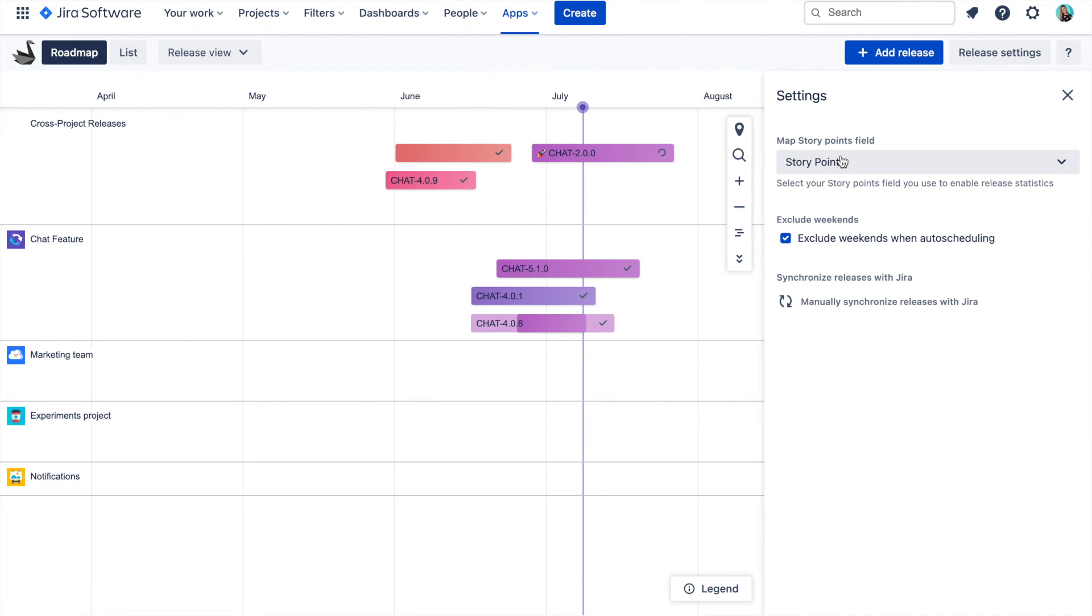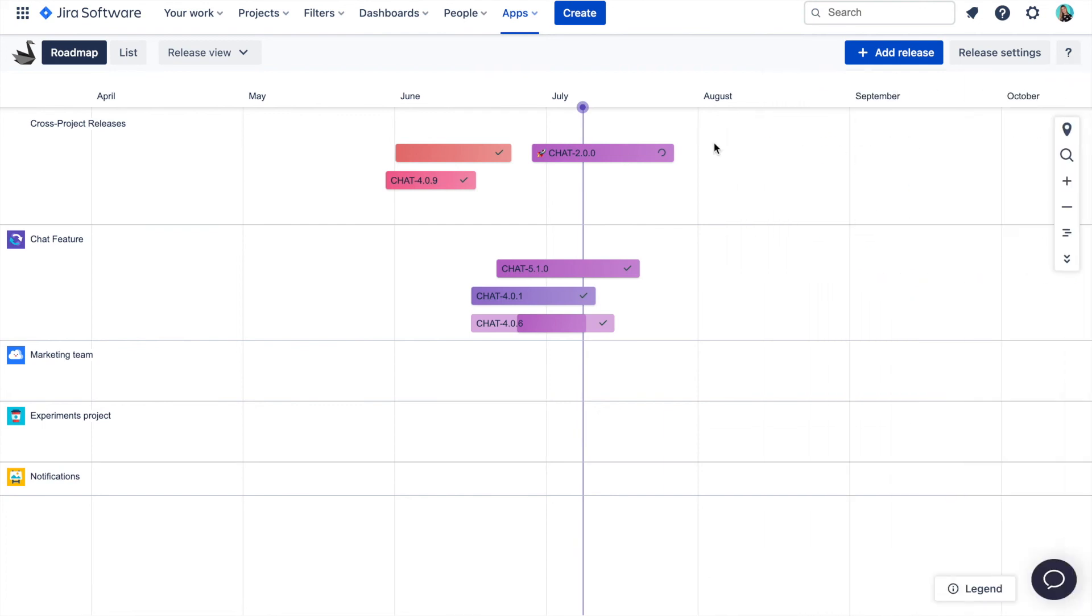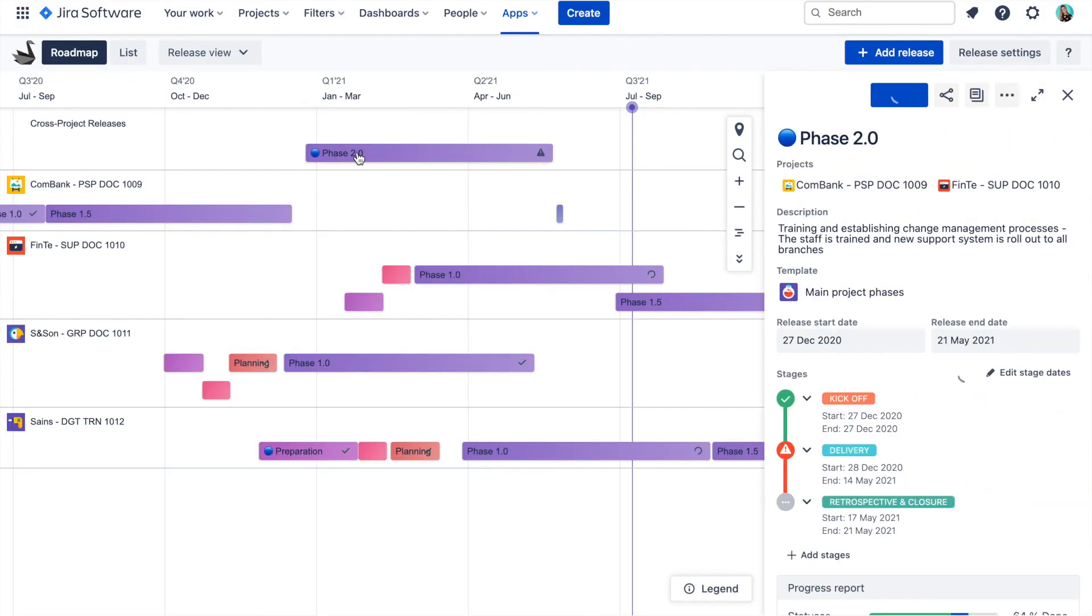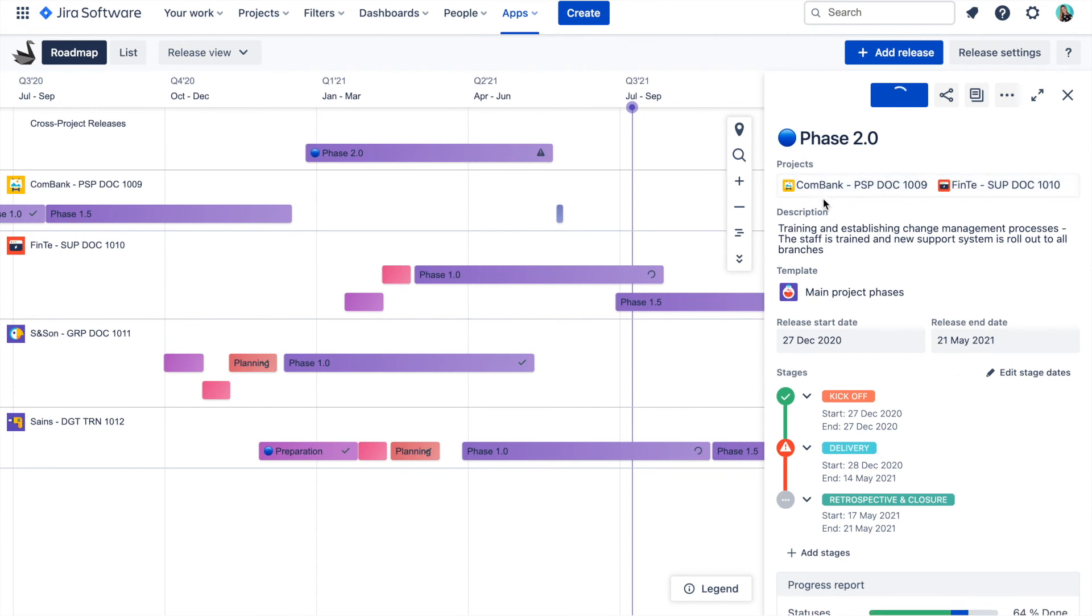Before we finish, I wanted to touch a little bit on what you can use these cross-project releases for. One of the most common use cases of course are software releases. But because you can run cross-project reports in Jira with releases, we also saw companies using them to track their initiatives across the projects.